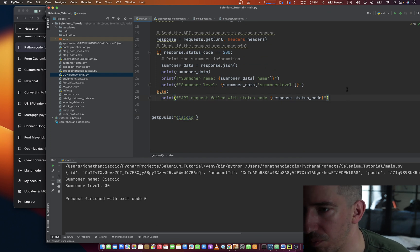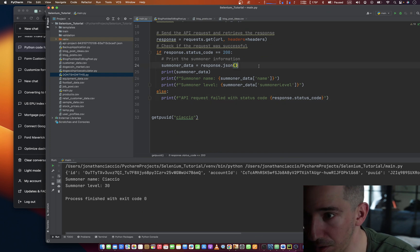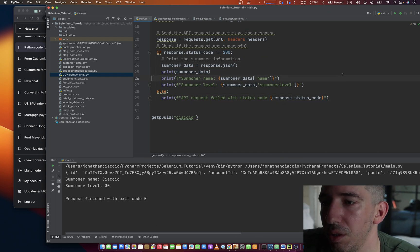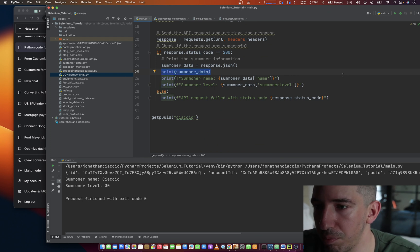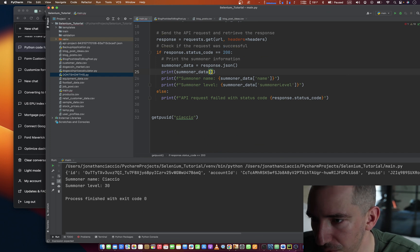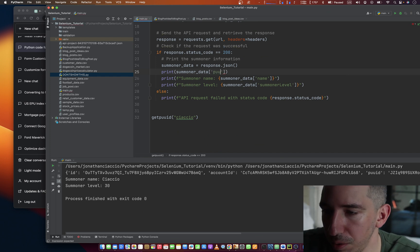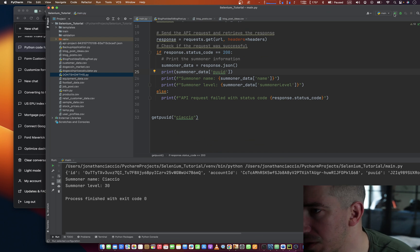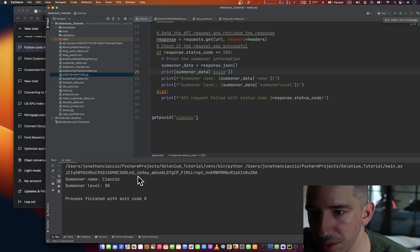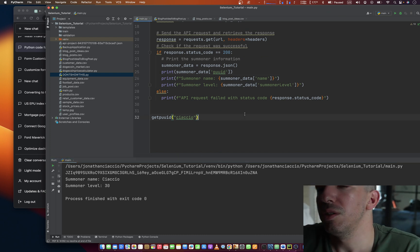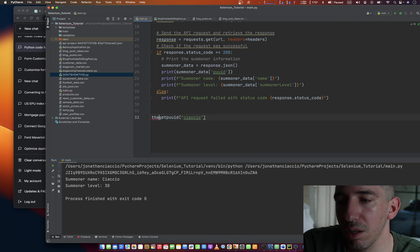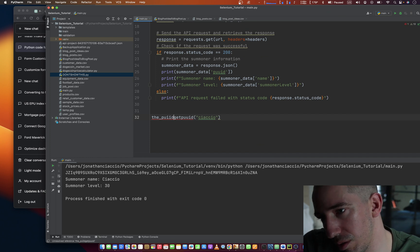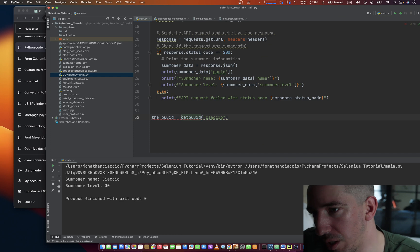And that should print out that. Now, what we need now to go in here. And instead of that, we do print summoner data of what? PUUID. And then this should give us back that. Just only this, right? So we can say the PUUID equals this. So now we have it stored there.